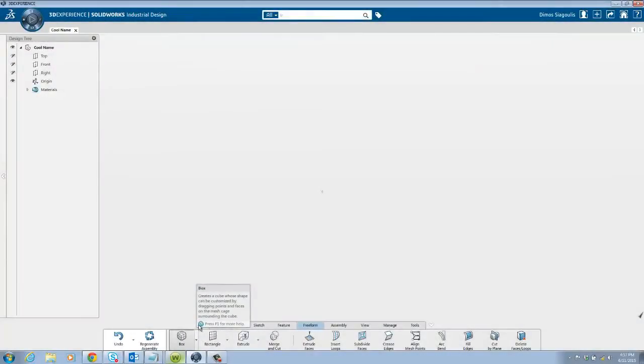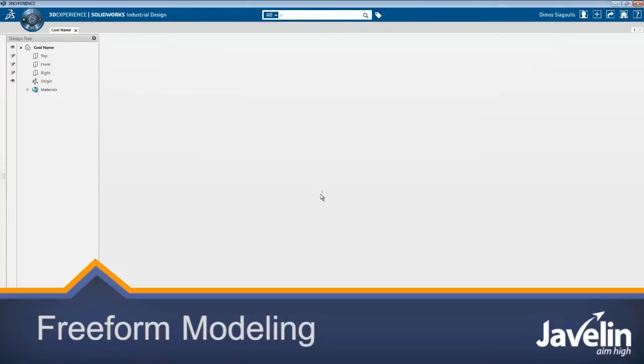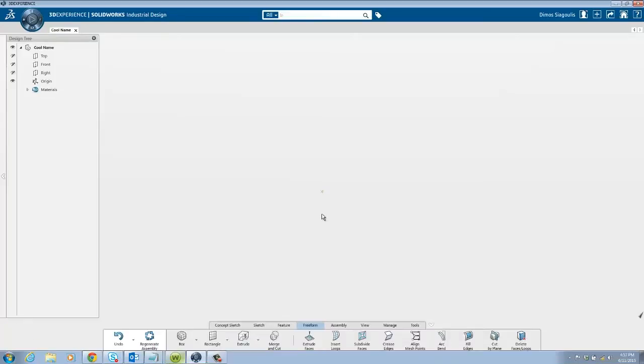Hello everyone, welcome to Javelin Technology's video on freeform modeling in SolidWorks Industrial Design. In this video I will be covering the basic tools in the freeform tab.